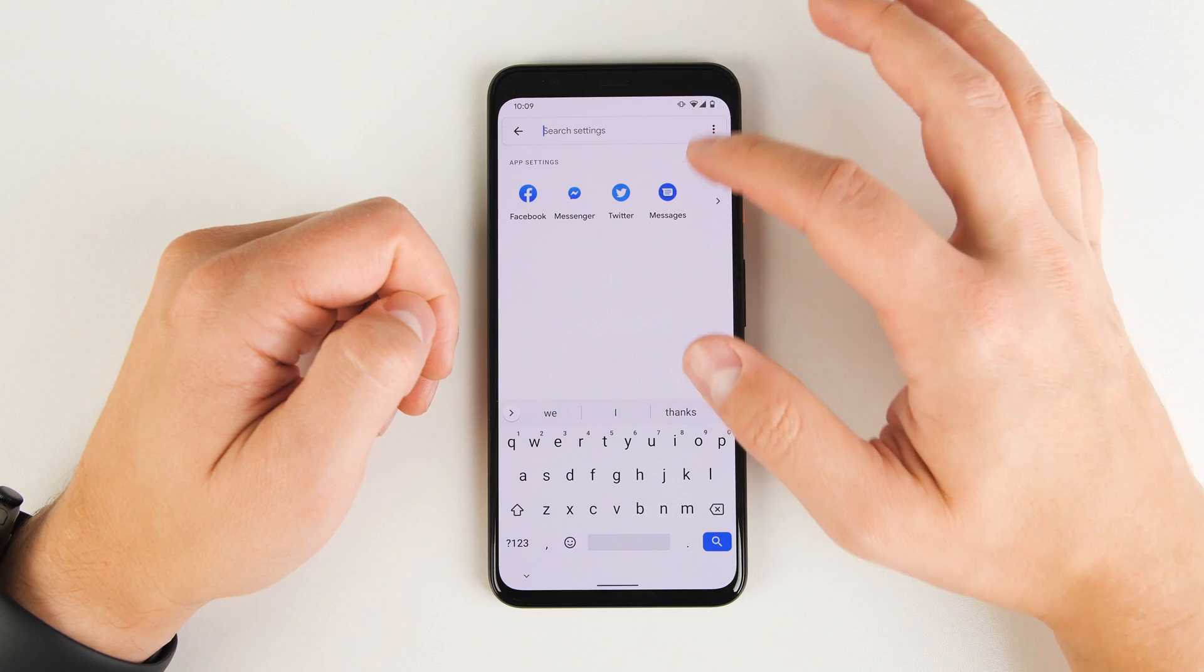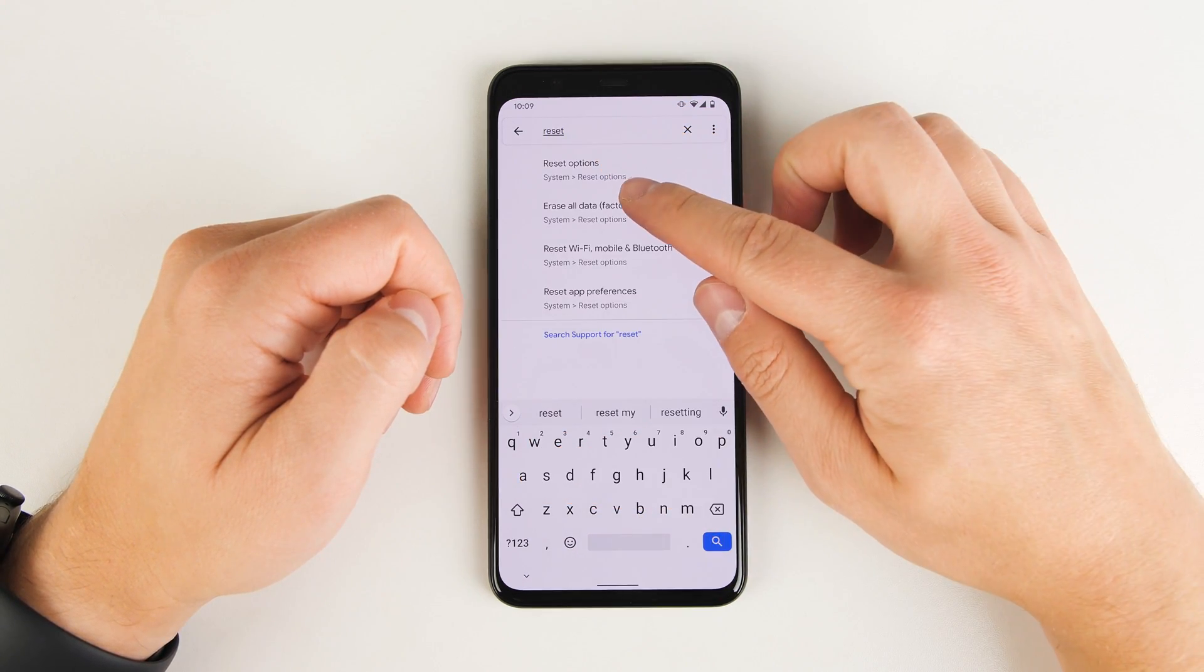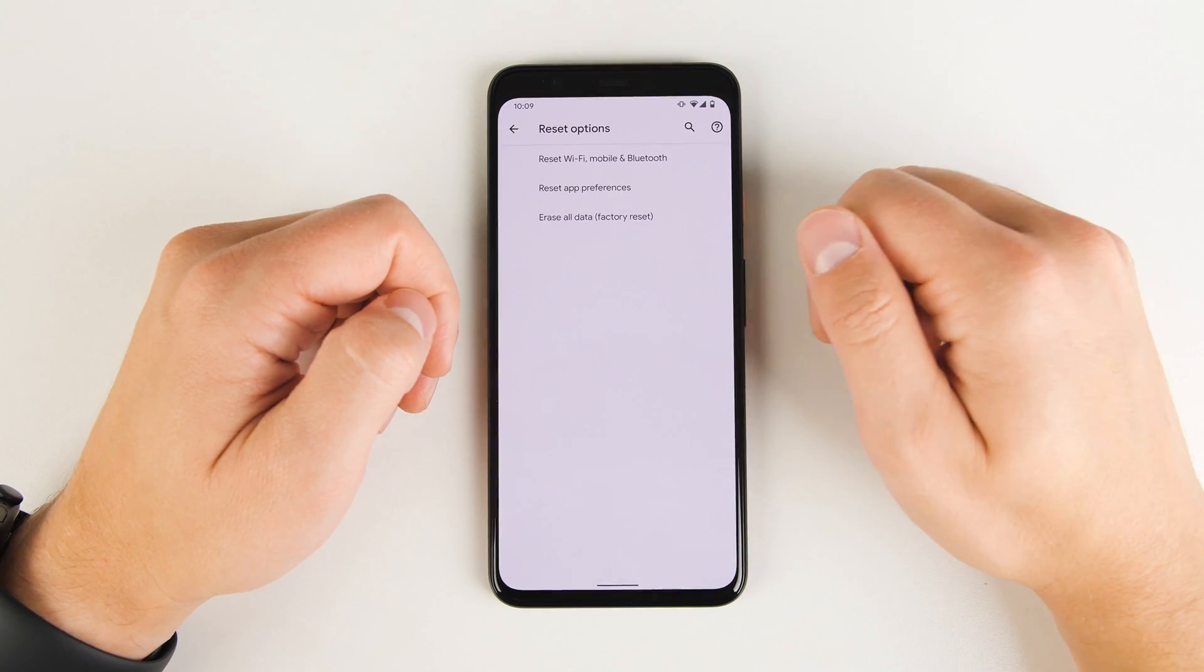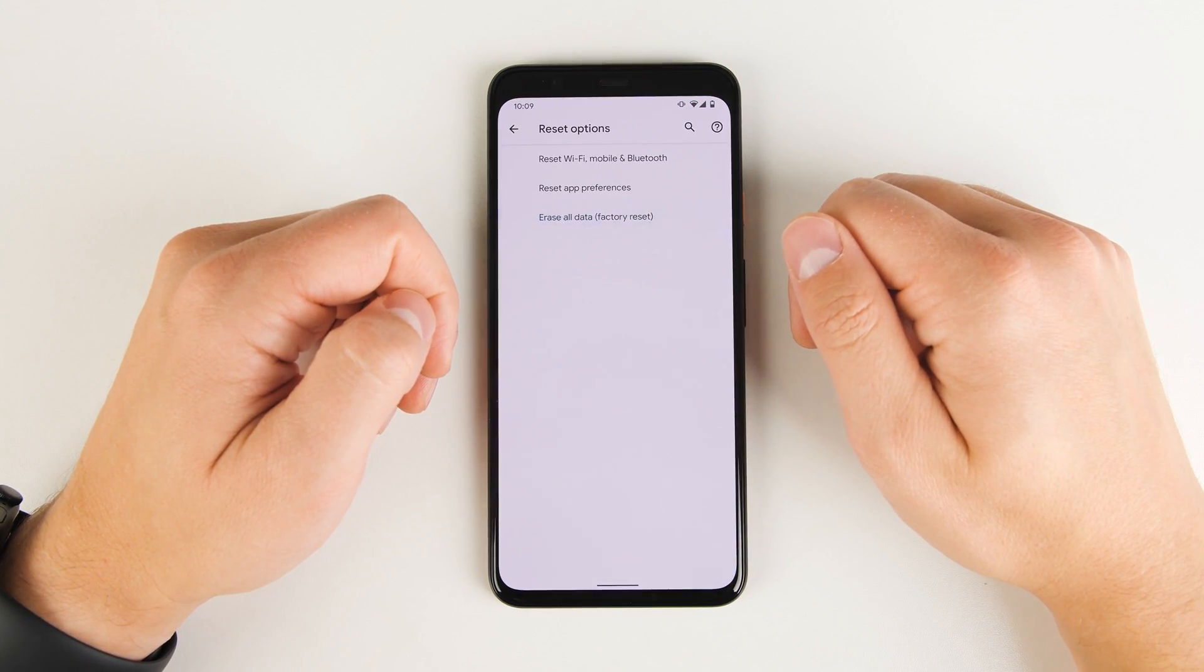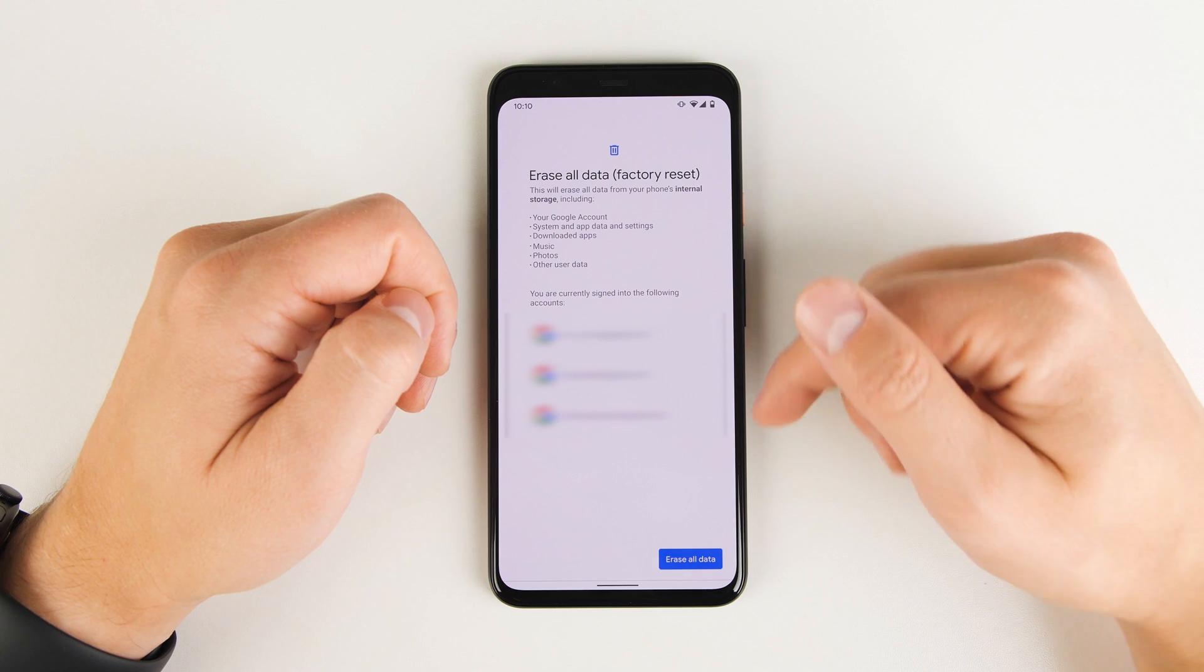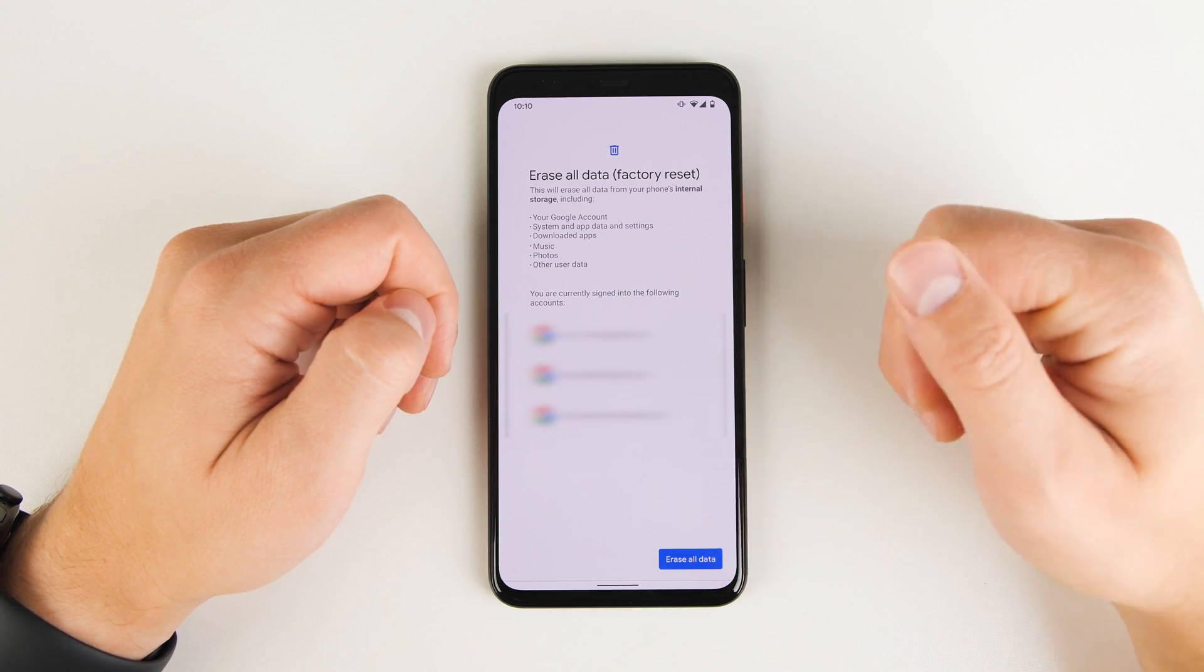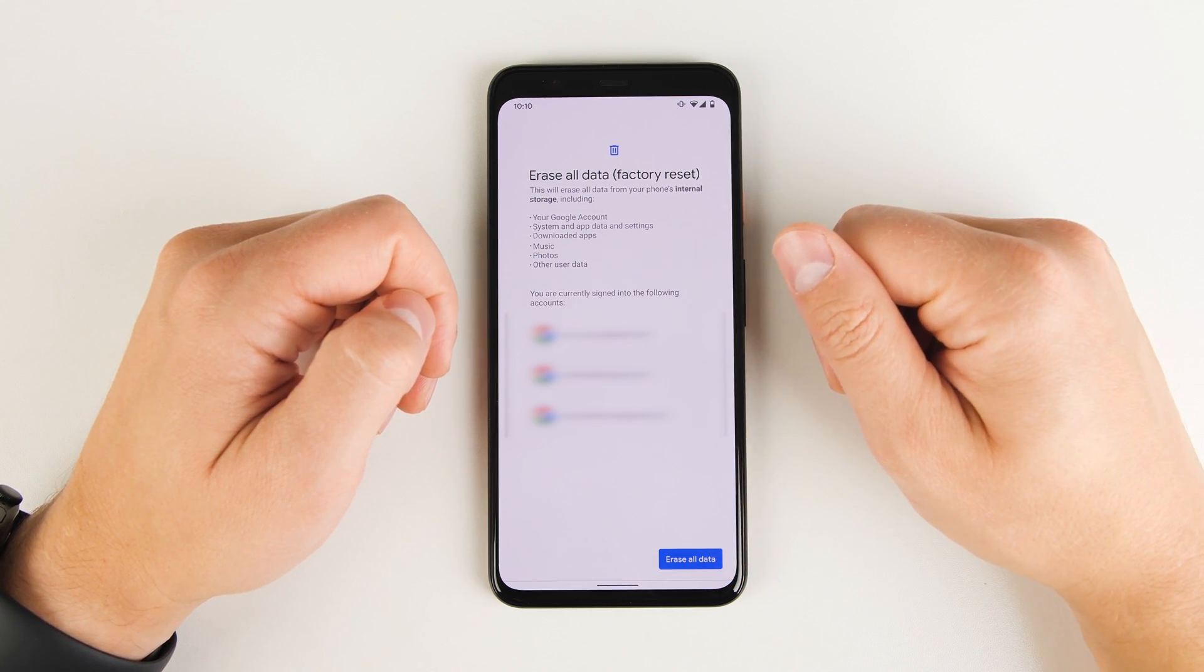To do that, just search for the word reset, tap erase all data or factory reset, tap it again, then tap erase all data at the bottom and follow the prompts.